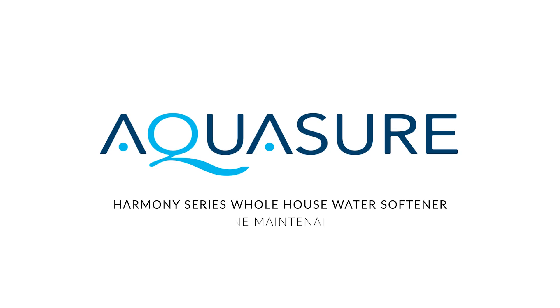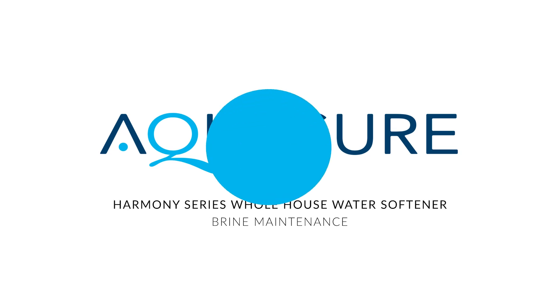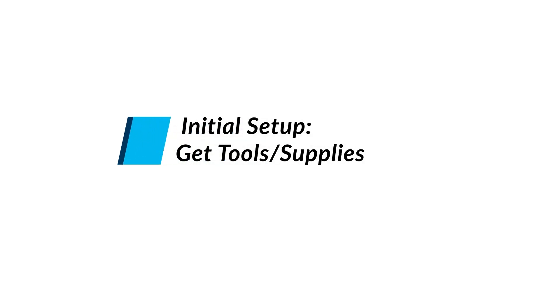Welcome to the AquaSure brine maintenance video. To begin, you'll need to gather a few tools and supplies.